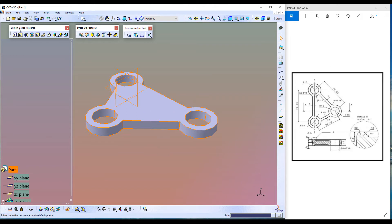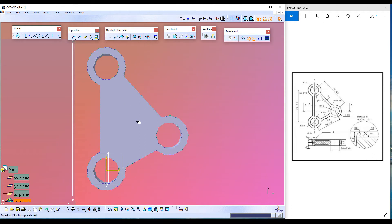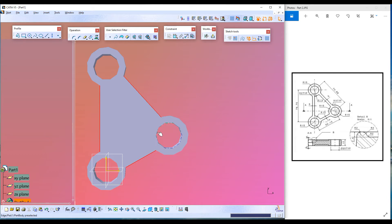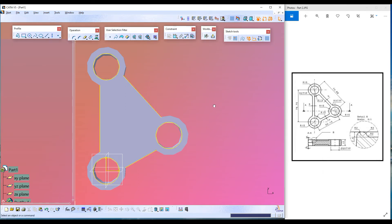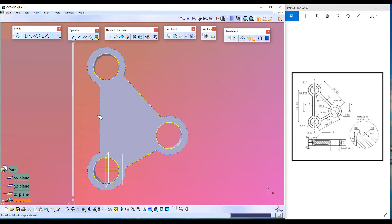Let's use the Pocket feature to create a pocket at the center. Select the top surface of the model and go to sketch mode again. Now it is time to use the Project 3D Elements command. Select these edges — this edge, pressing Ctrl, this edge, this edge, and the edges of the three circles (three holes) — then click Project 3D Elements. Six edges are selected, click OK. You can see the converted entities from the 3D model to the sketch shown as yellow color lines.